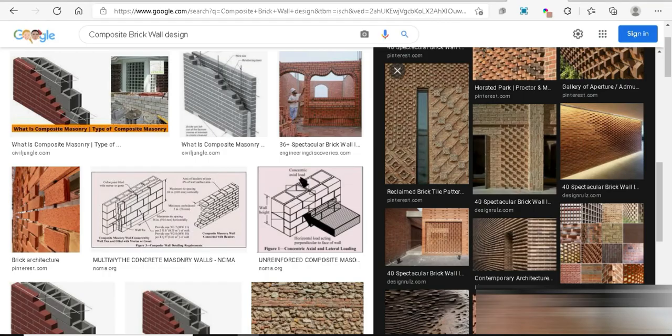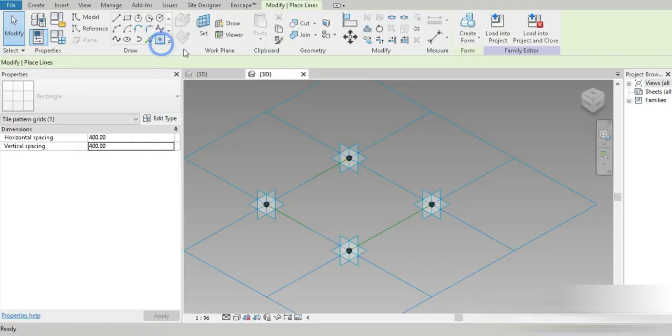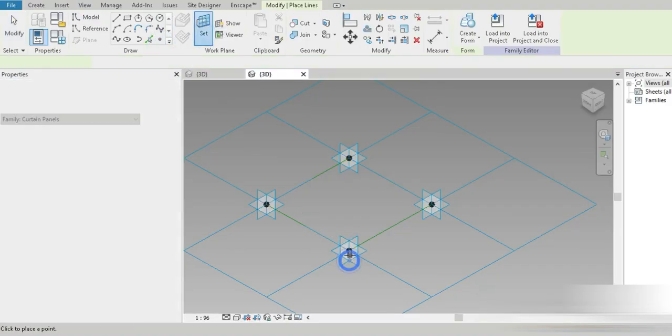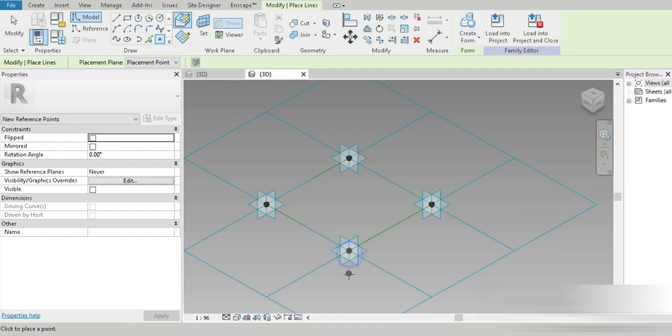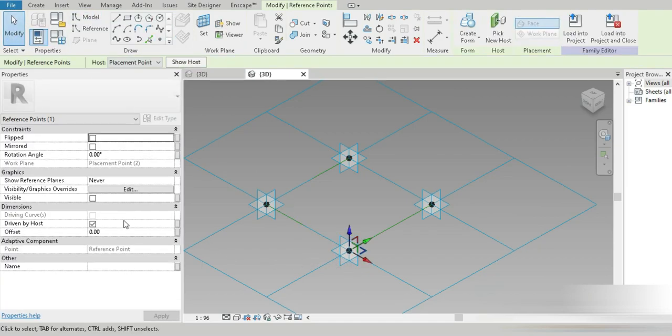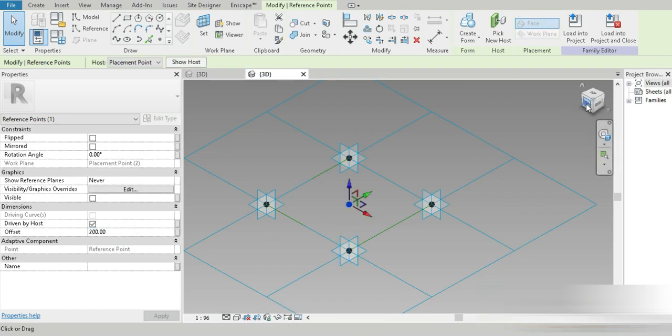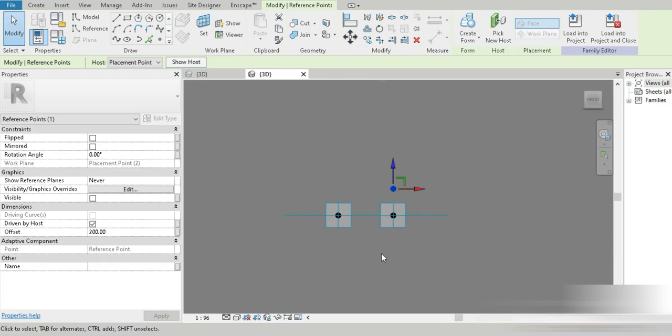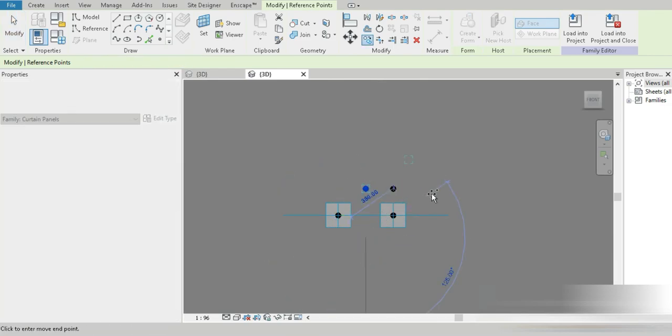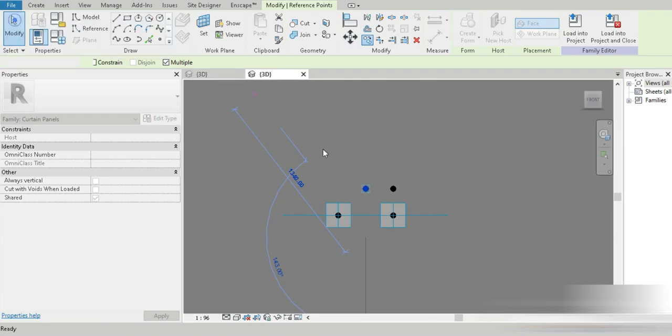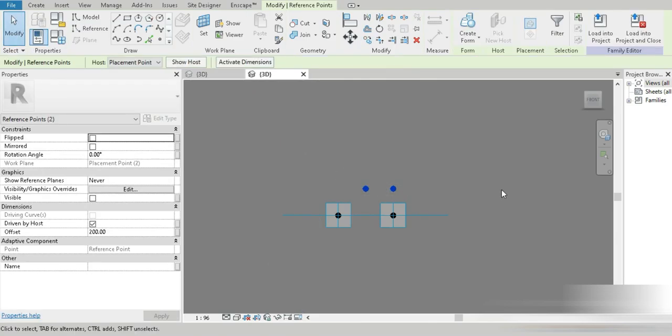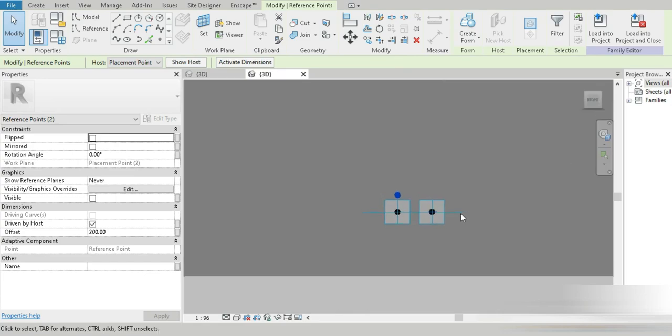We are going to be using a curtain panel based, and I think the size of 400 by 400 looks fine. We are going to be making a composite wall design inside Revit today. Set it to this surface, paste it, and give it an offset of 200.